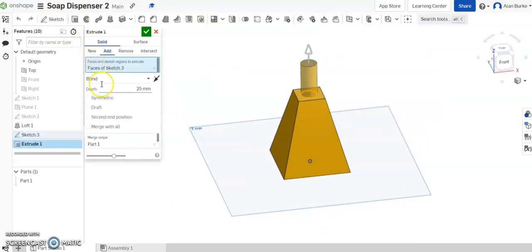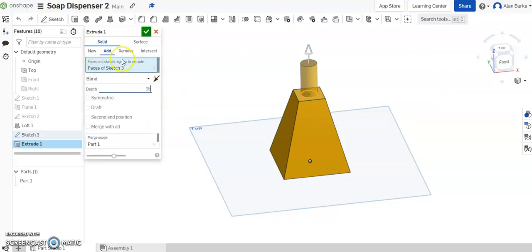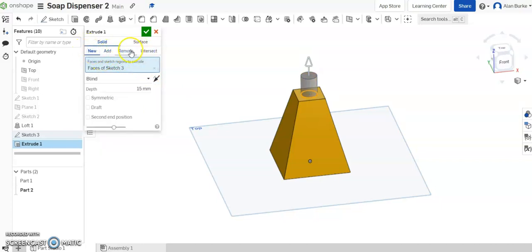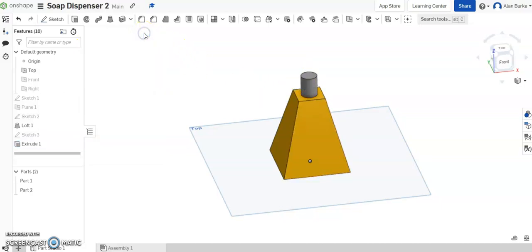And I'm going to extrude that circle up now to make a cylinder. So extrude. And I want to extrude it up a height of 15 millimeters. And also here where it says add, I want to come over and select new, because I want this to be a separate part from the base. Click OK.